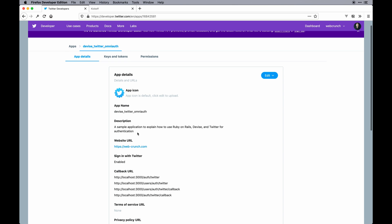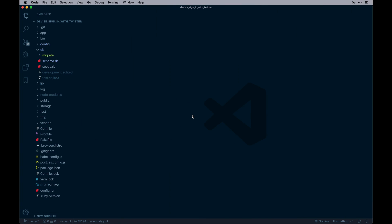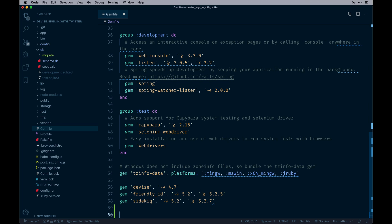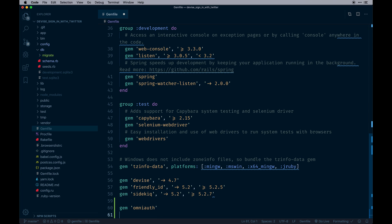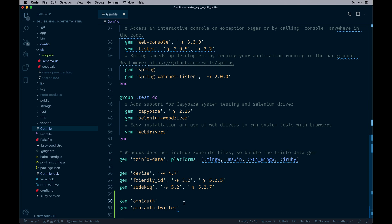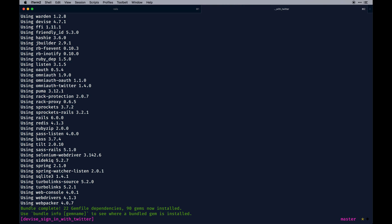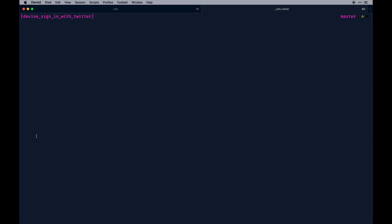Next, add a couple of gems. At the bottom of your Gemfile add: `gem 'omniauth'` and `gem 'omniauth-twitter'`. Don't worry about version constraints for now while learning. Then run `bundle install`. That should have everything ready to configure Devise to talk to the new gems.